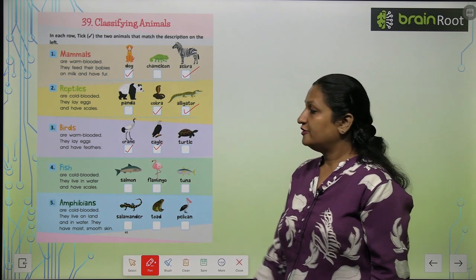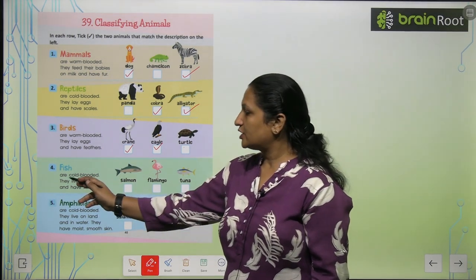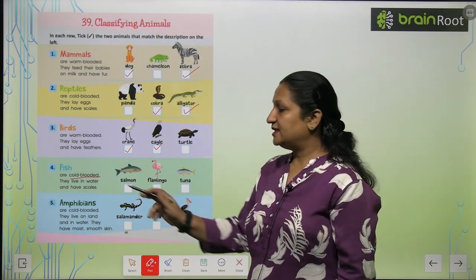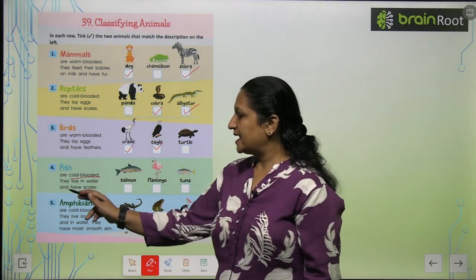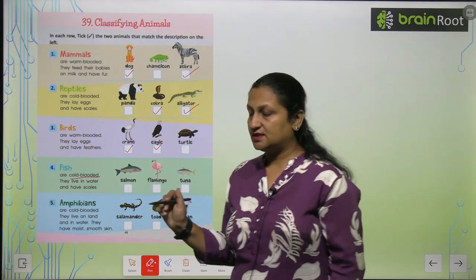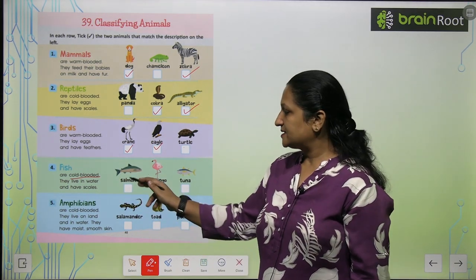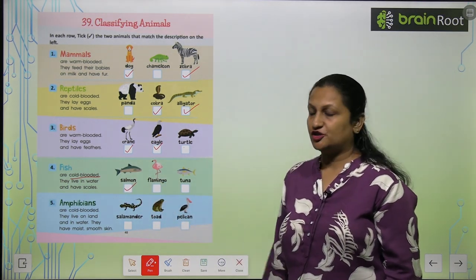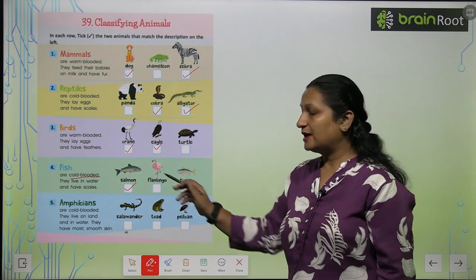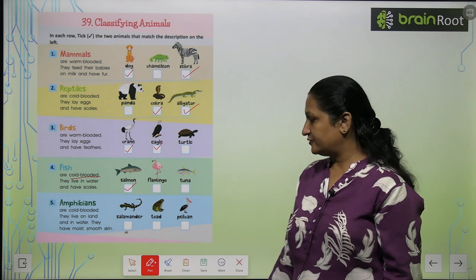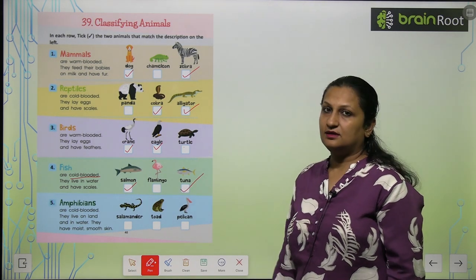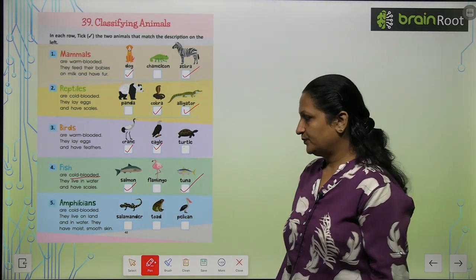Fish. Fish are cold blooded. They live in water and have scales. So yaha se aap dekho — salmon is a fish, flamingo is not a fish, but tuna is a fish.